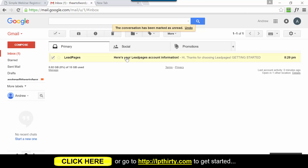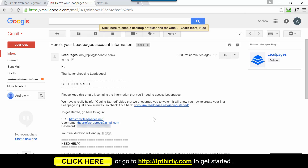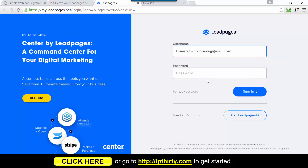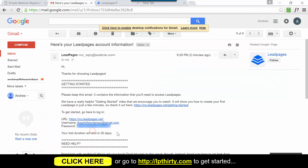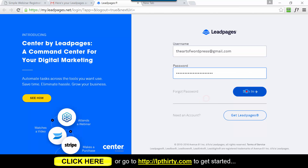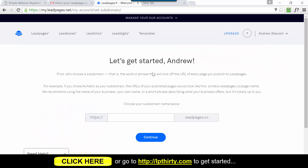Once you're fine with that, click 'Create Account and Purchase Template.' LeadPages will then send you a getting-started email with your account information. Open that email, find your login details - the login URL, your email, and your password. Click on the URL, enter your email address and the password they gave you, and click Sign In. On the get-started page you'll need to enter a subdomain - this could just be your website's domain name, as it determines how your LeadPages URLs will look. In my case I'll type in 'Art of WordPress.'